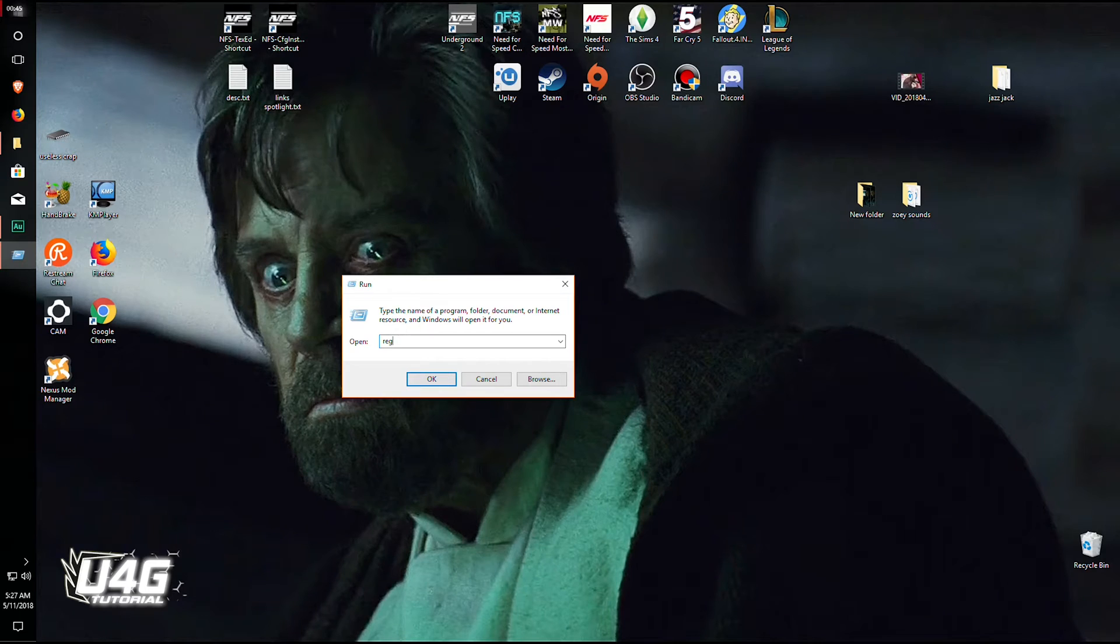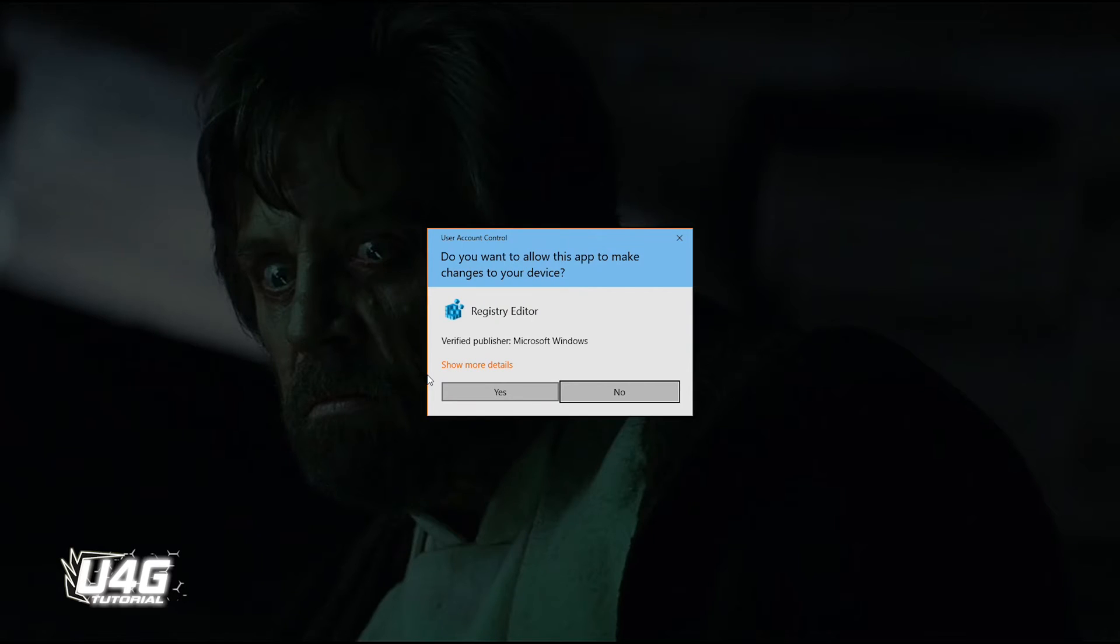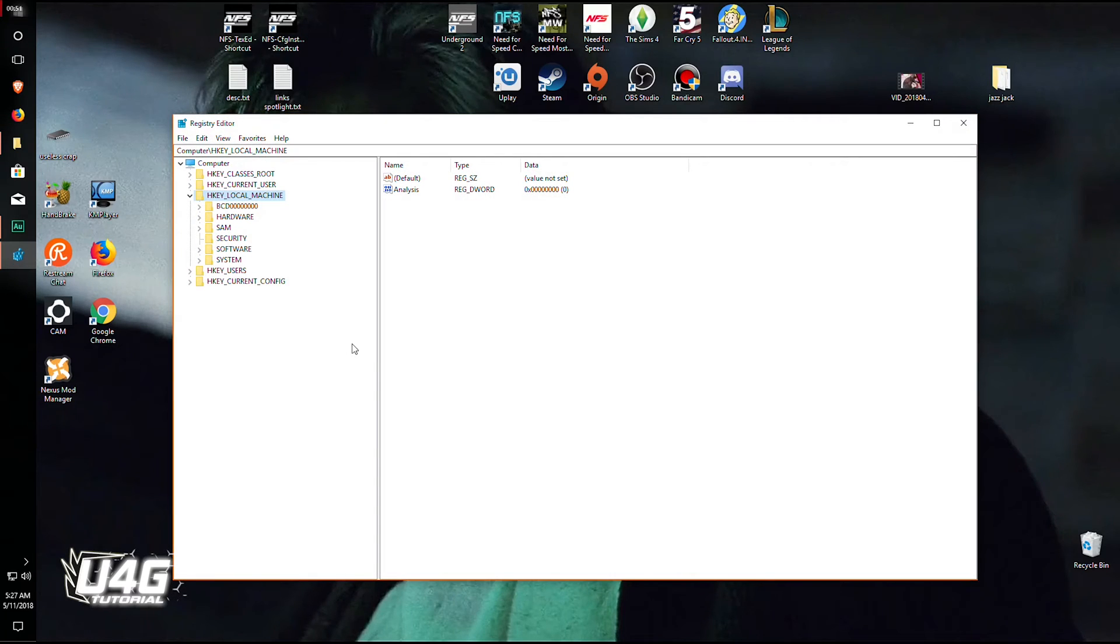Now type in regedit. See that, that's what you type in. Hit OK and hit yes.